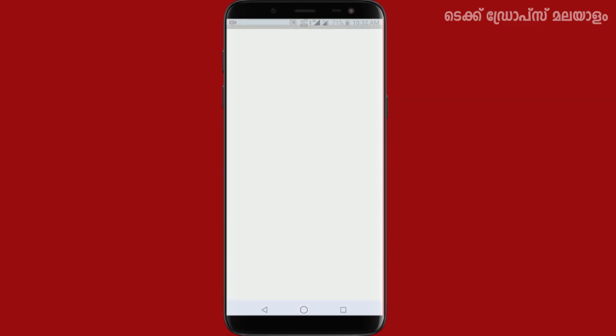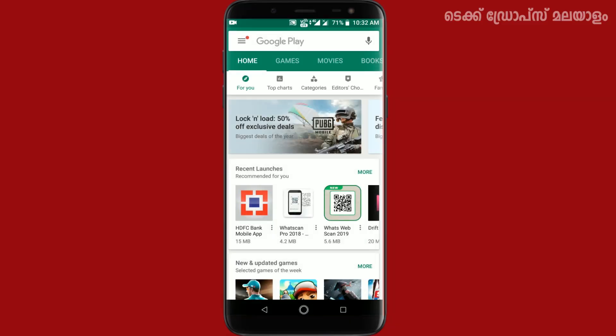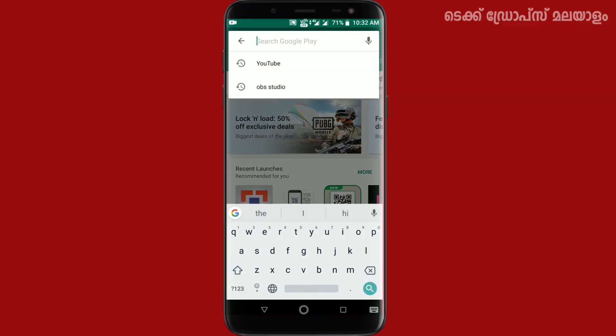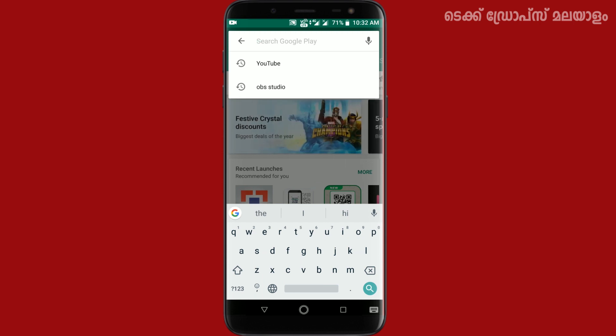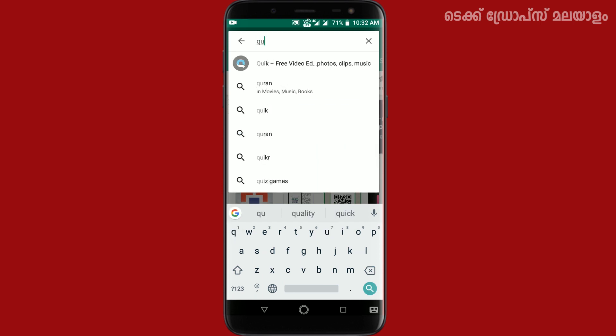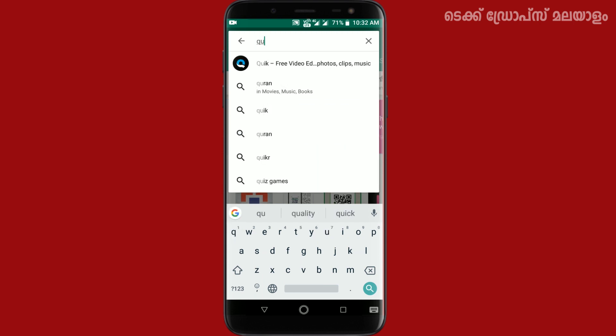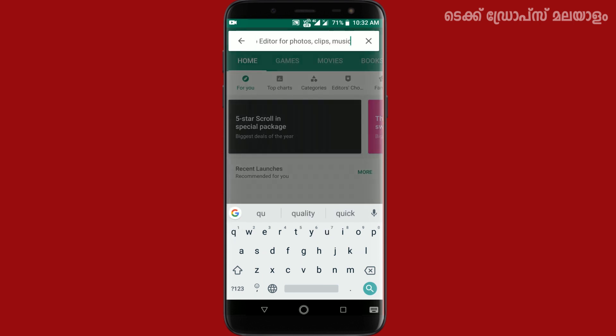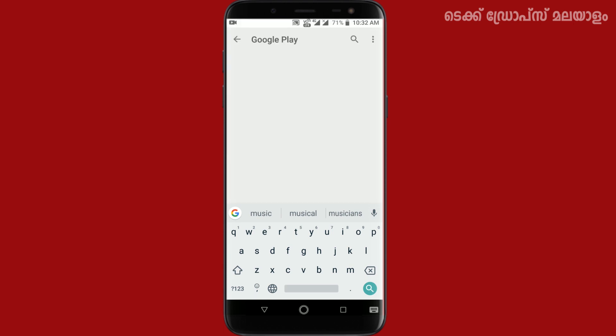In the next video, you will be able to install the application. You can download the video and install using the link.